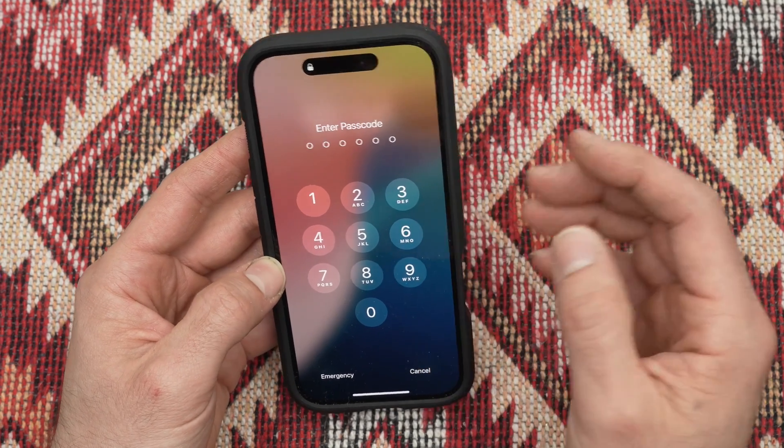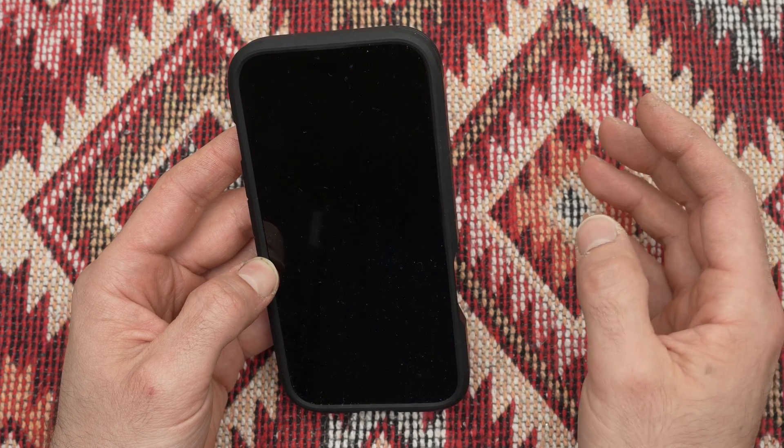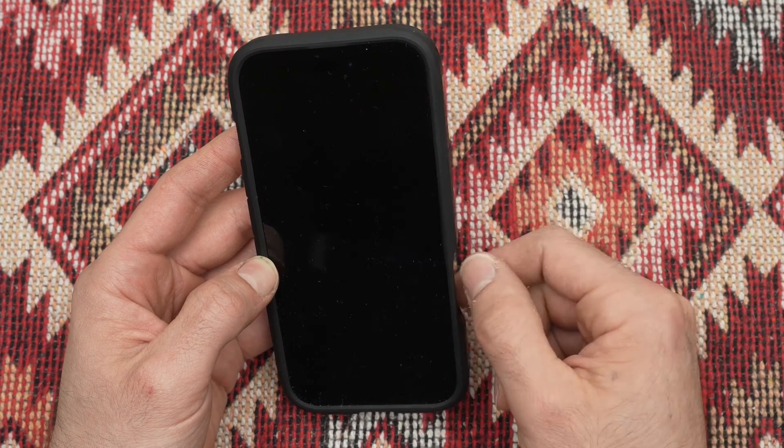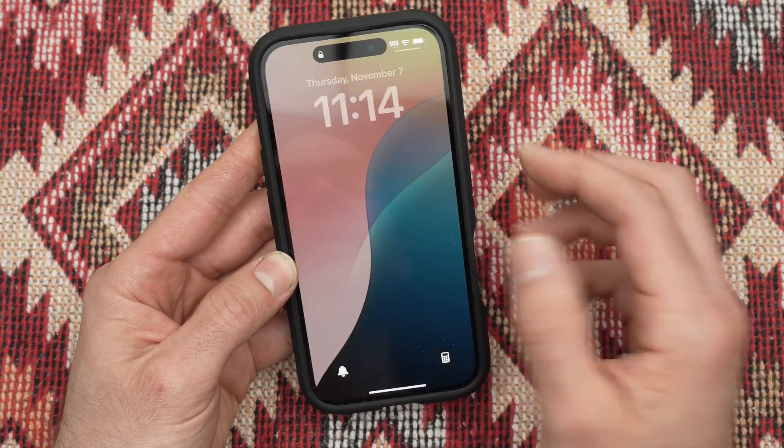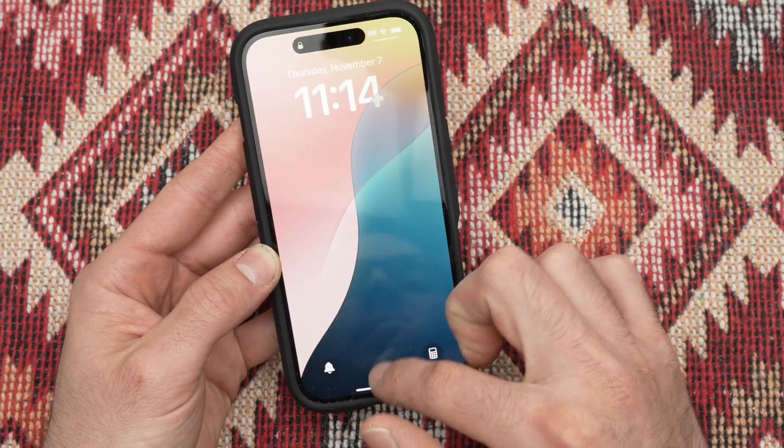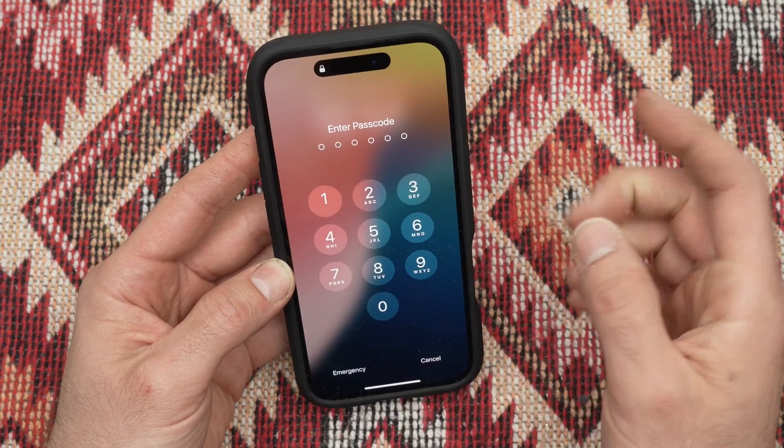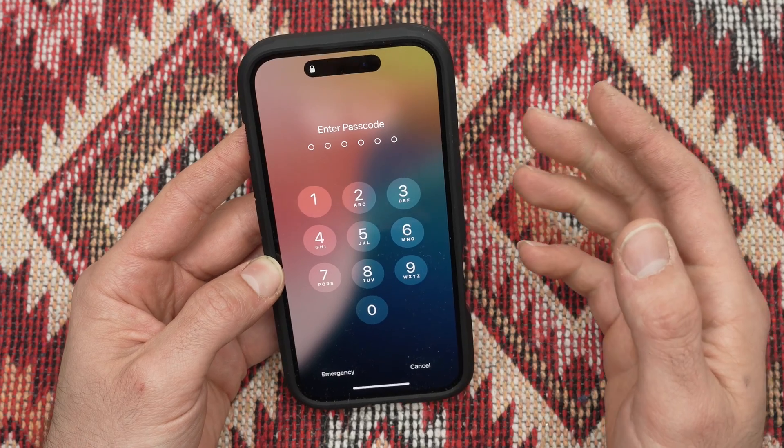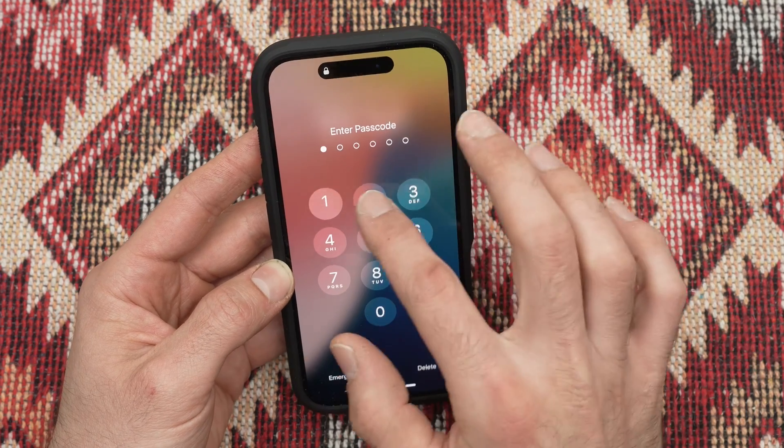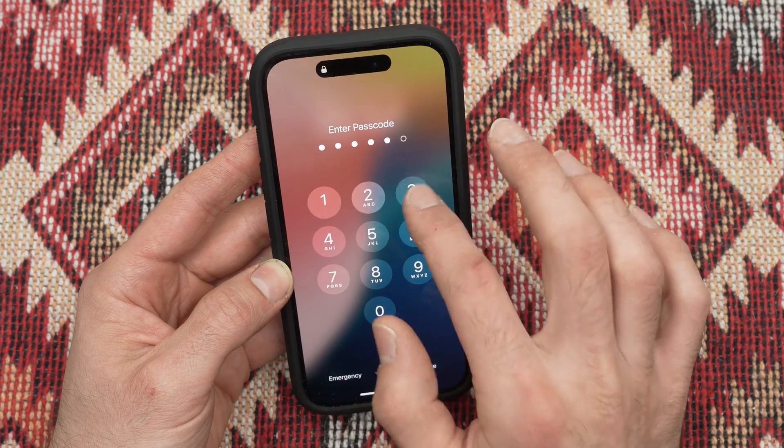This means how much time does it take for your iPhone to lock and ask you to input your password again. So how do you change this? It's very easy.